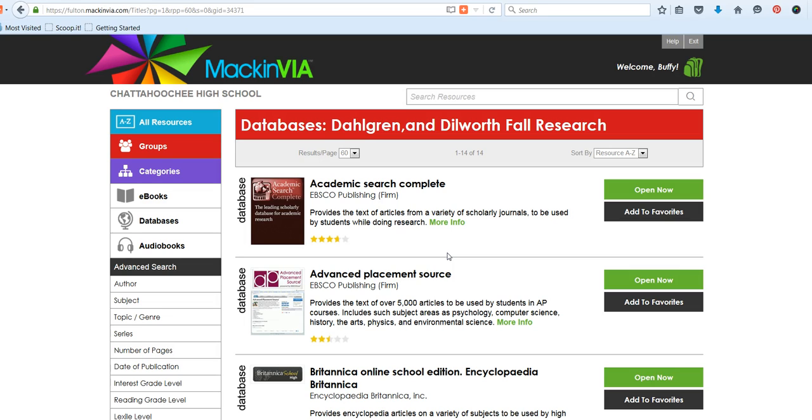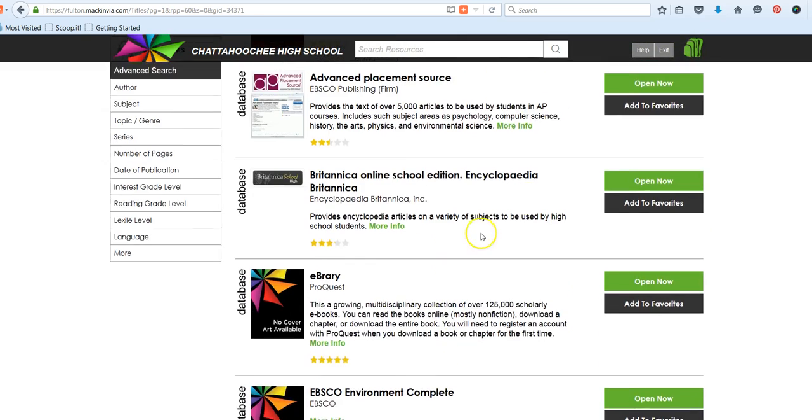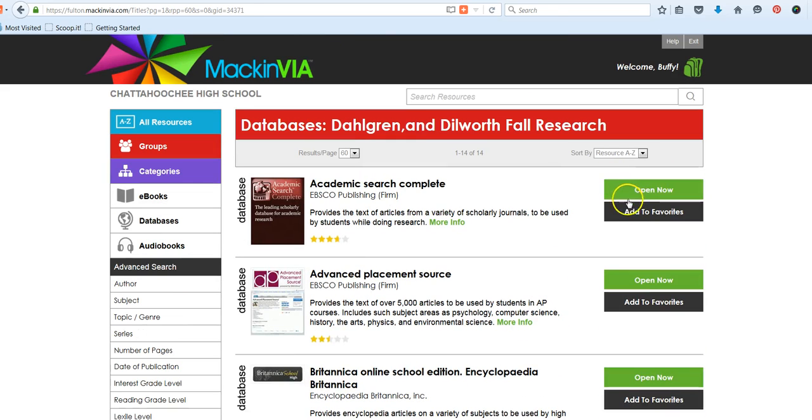So let's start with Academic Search Complete, just so you can get a feel for the overall EBSCO search interface and toolbar. To open any database, you can click on Open Now. And if you're searching individual databases, you'll get some assistance with your search terms. Much like Google, it has sort of an autofill and will give you suggested search terms or phrases.